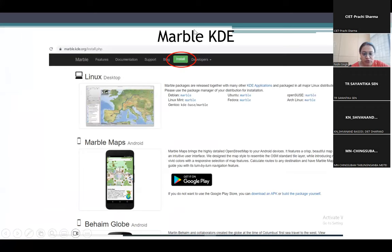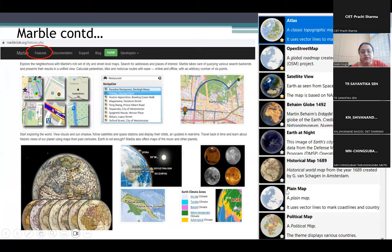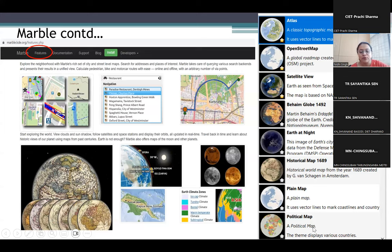We have Marble KD — this is how it looks. When you type 'Marble KD' this homepage will open. We have an install feature. Apart from making a map, we have street view, topographic map, OpenStreetMap, satellite view, globe, historical map — for example from 1689, brain map, political map. You can also create a map and customize it since this is free and open source.